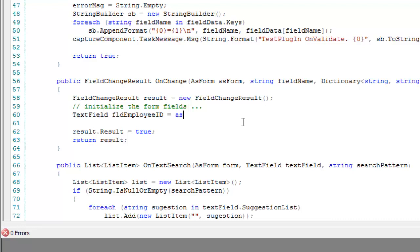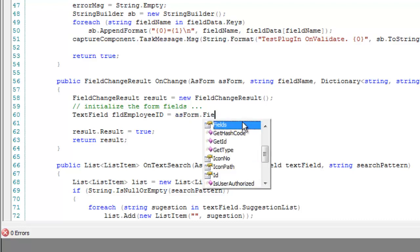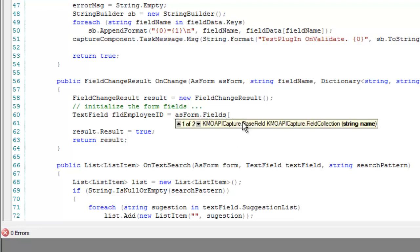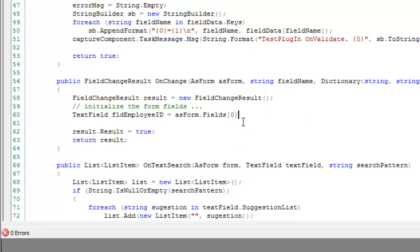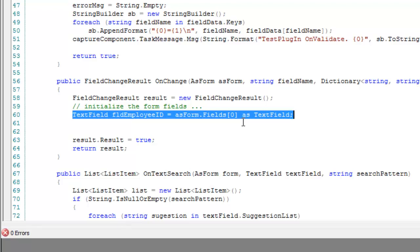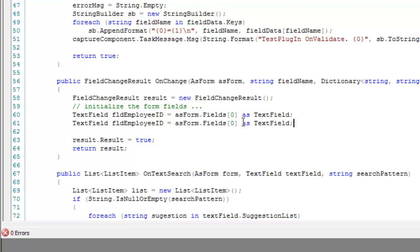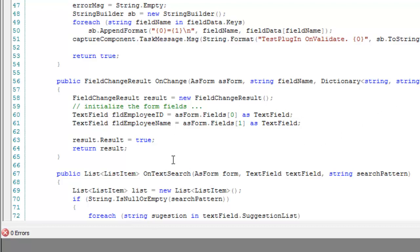So, the first one will be text field and we'll call it FLDEmployeeId. And that's going to equal ASForm.Fields and what I want to do is I want to get the first field, which is an index of zero. The first field is going to be the employee ID number as a text field. And I'll take that same thing, I'll copy and paste, being very careful to make sure that I change the next one, which this would be the employee name. And it'll be the next field, which has got an index of one, or the second field. This is going to allow me to get the value of whatever is in employee ID and it's going to allow me to assign a value to the employee name field.